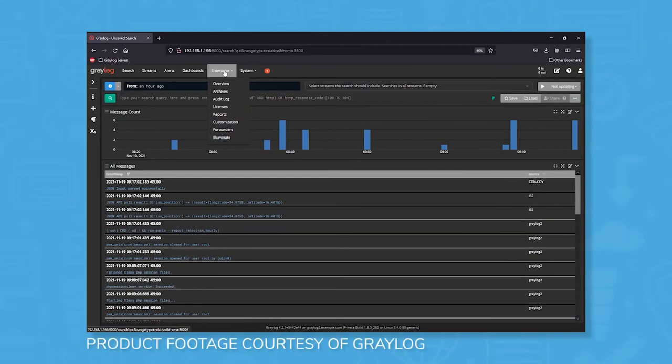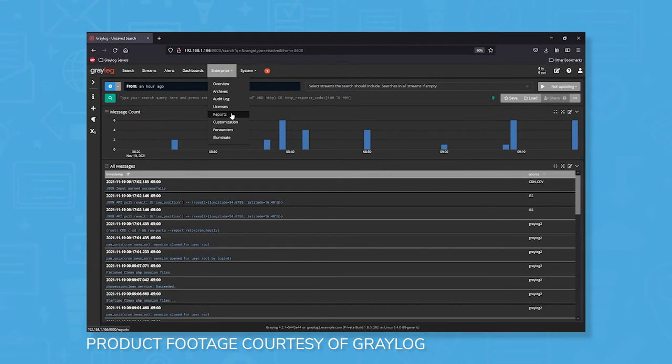Graylog Enterprise has extended support for archives, audit logs for compliance, licenses, reports, customizations, forwarders, and Illuminate, a feature that allows for data log categorization and normalization.